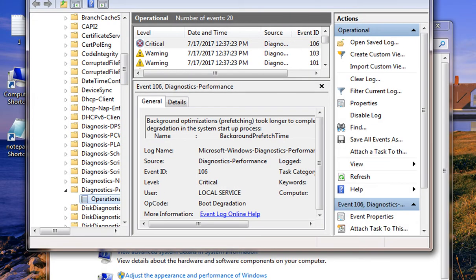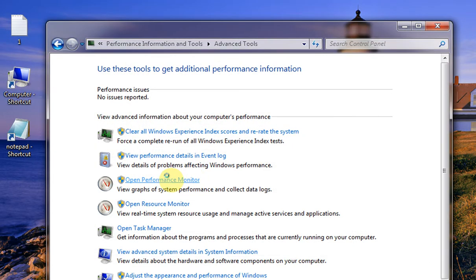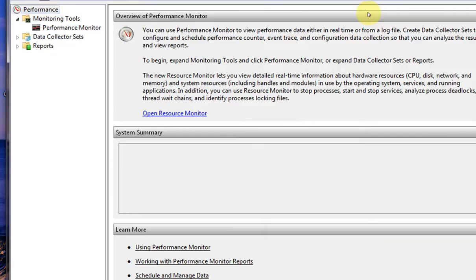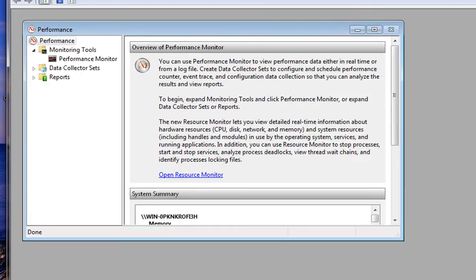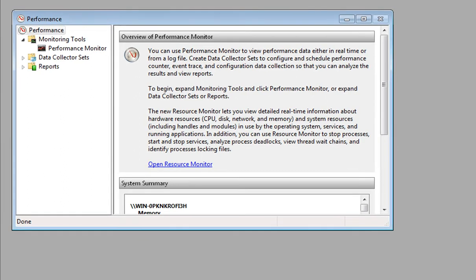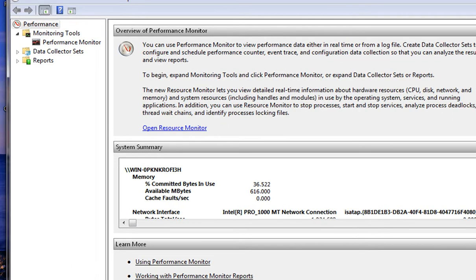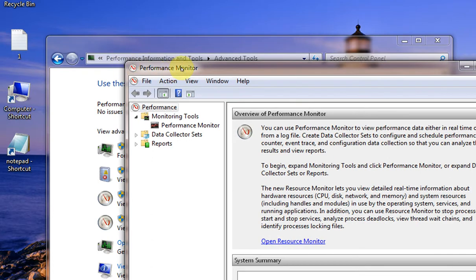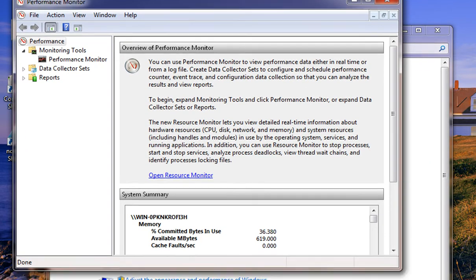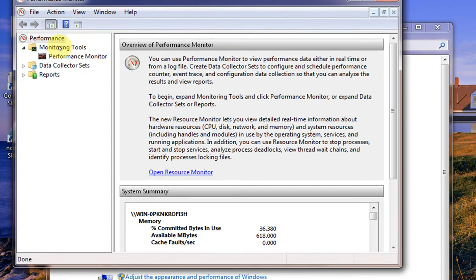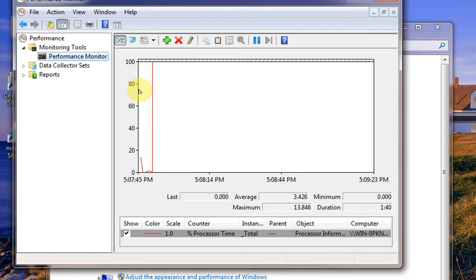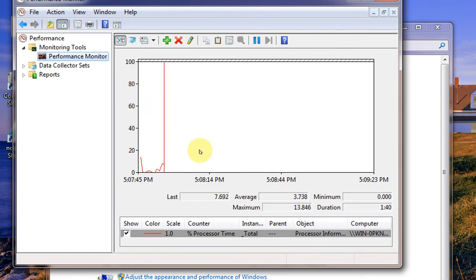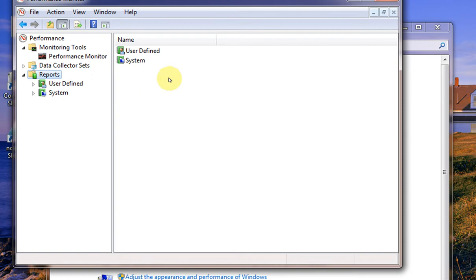Now the second one is Performance Monitor. In this Performance Monitor, you can have a live view of the performance. You can see the stats and the data collector sets and the reports and so on.